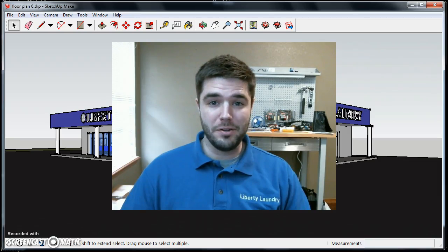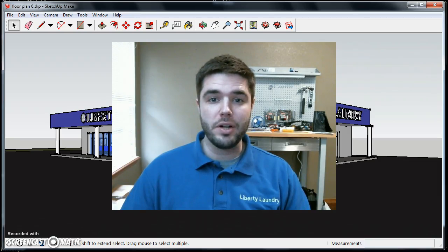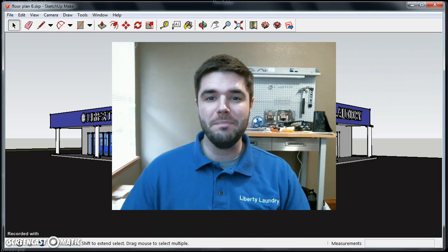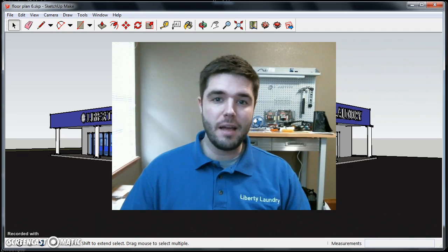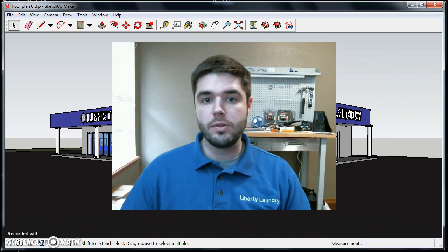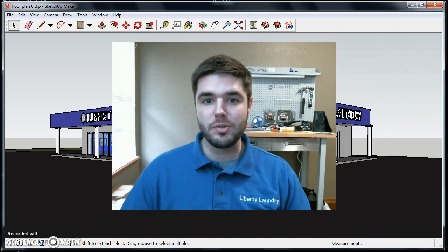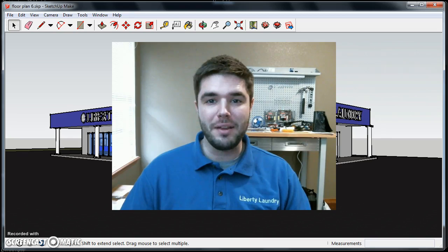Hi, I'm Brian Henderson. I'm the operations manager with Liberty Laundry, and today I'm going to show you how I use 3D modeling to design our most recent laundromat that we built.